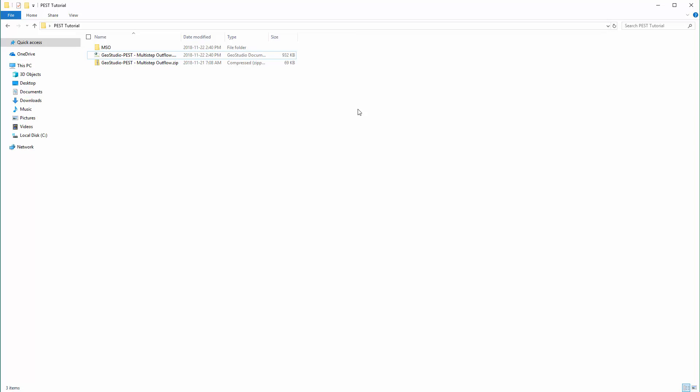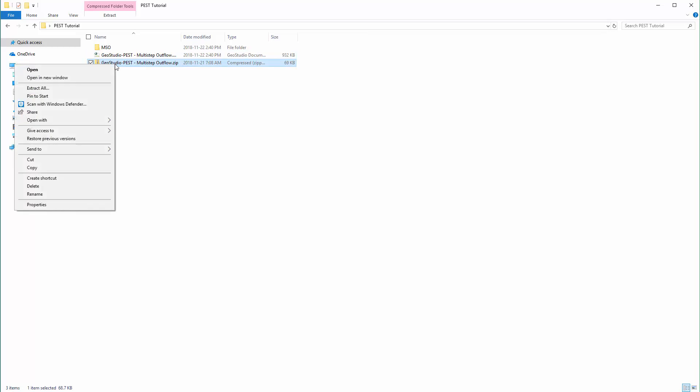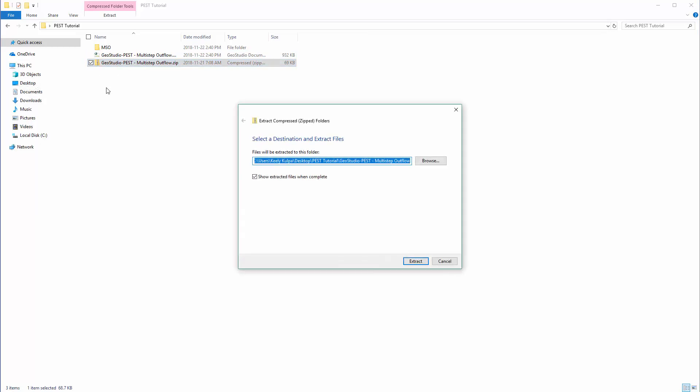For more information on these required files, please refer to the associated example document and the PEST website. First, we will extract the files so that they are saved within the same folder as the GSD file. This will make them available to PEST to run the inverse modeling process.